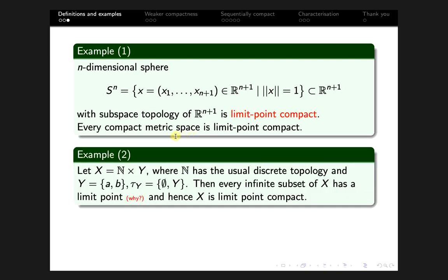Example 2: Let X equal N × Y, where N is the set of natural numbers equipped with the discrete topology (every singleton set is open), and Y is a two-point set {a, b} equipped with the indiscrete topology, so τ_Y equals {empty set, Y}. On X we have the product topology. Then every infinite subset of X has a limit point, and therefore X is limit point compact.